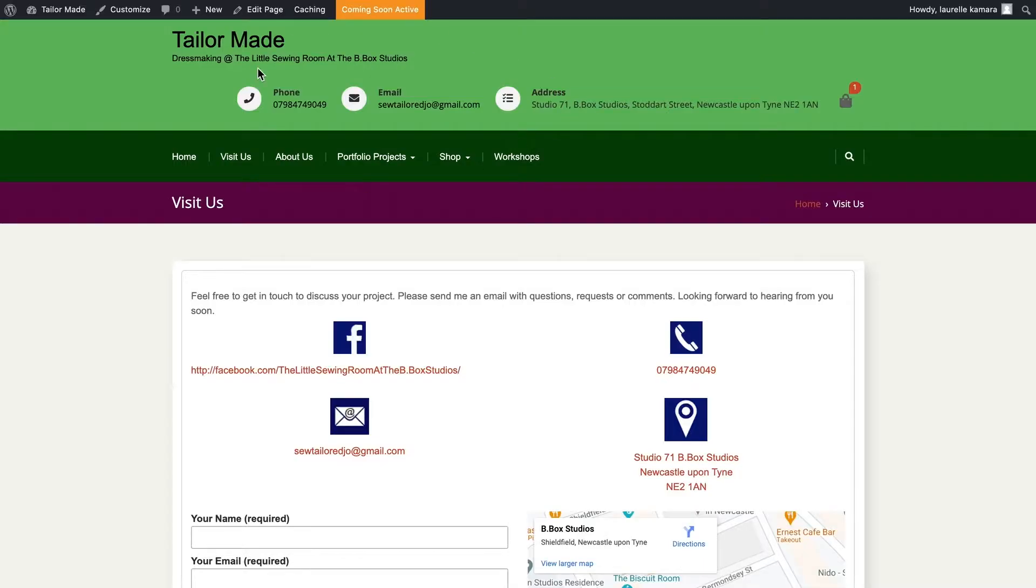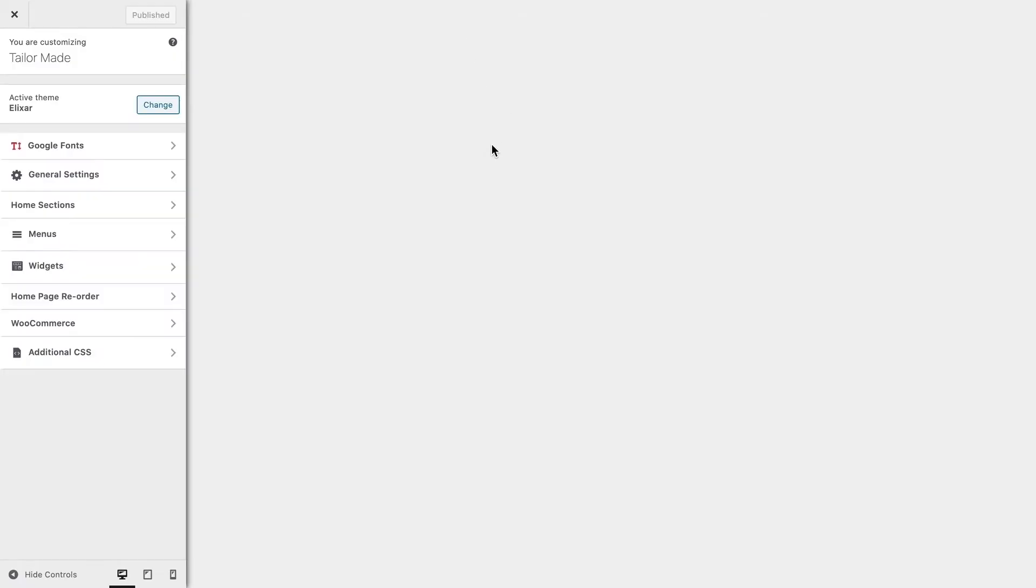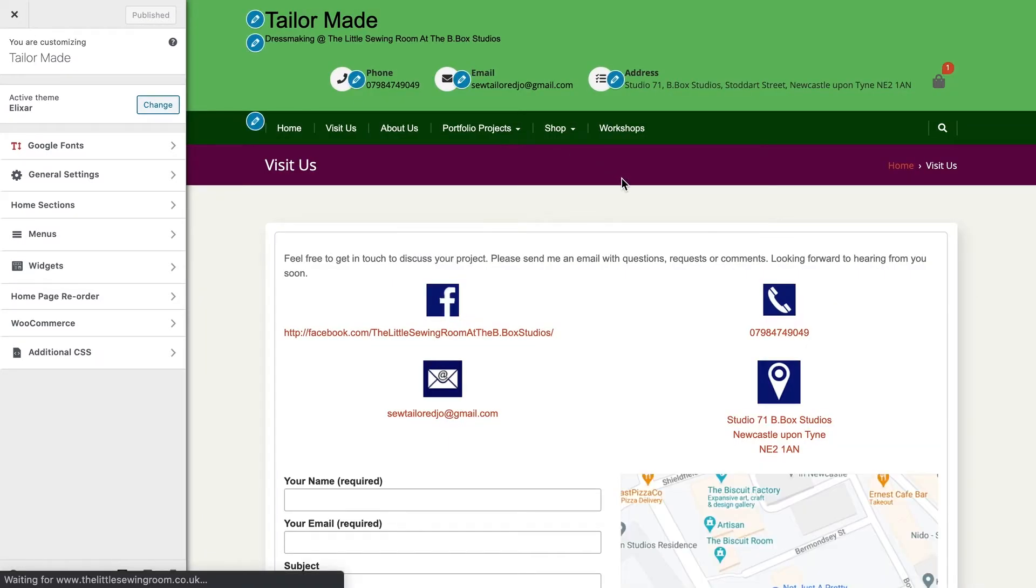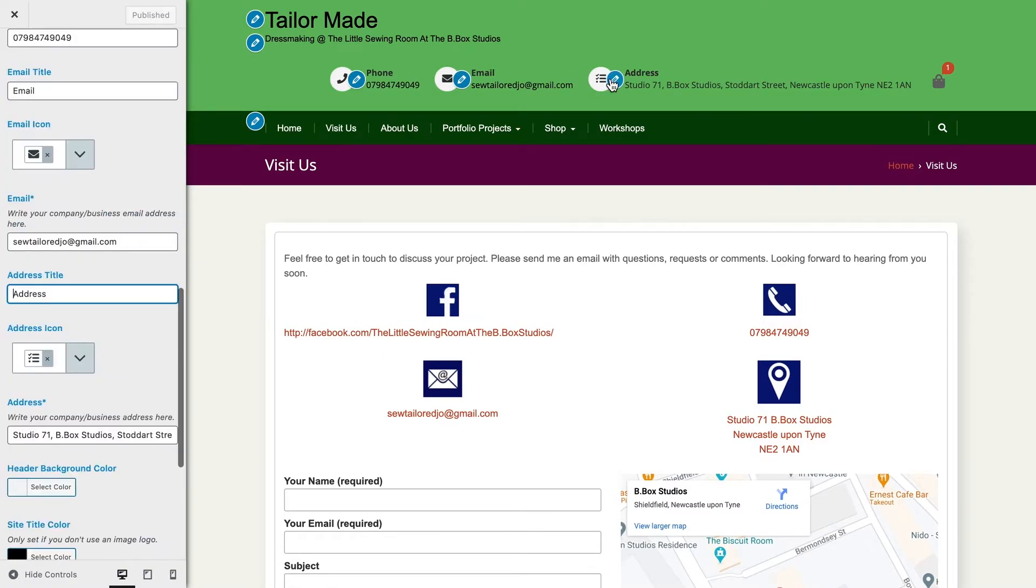In this tutorial, I'm going to show you how to change the icons in the header of a theme. For example, these three icons I want to adjust. So I'm going to go to customize, and I'm going to find the area where I can access the header.